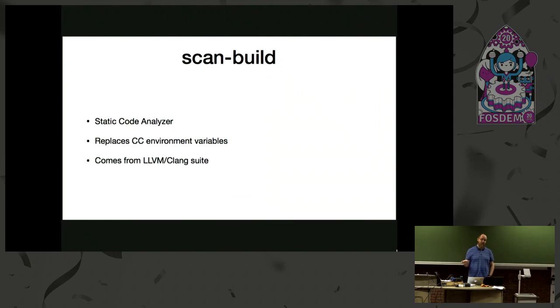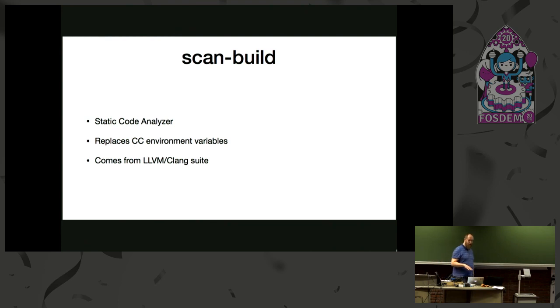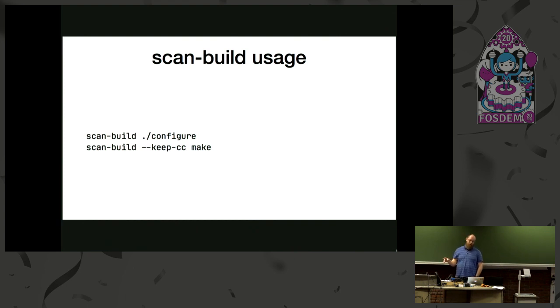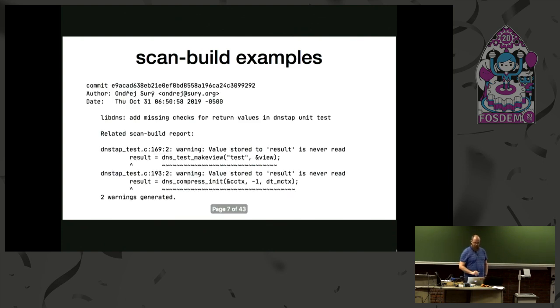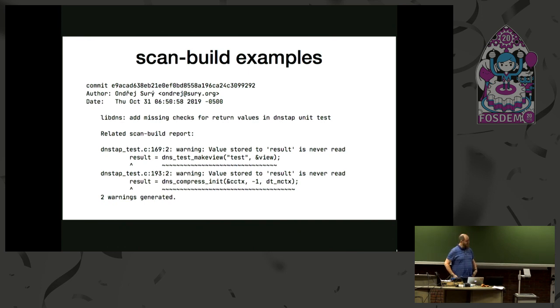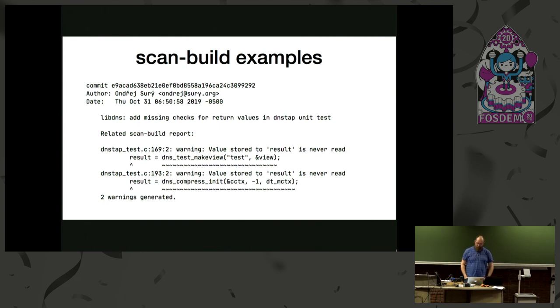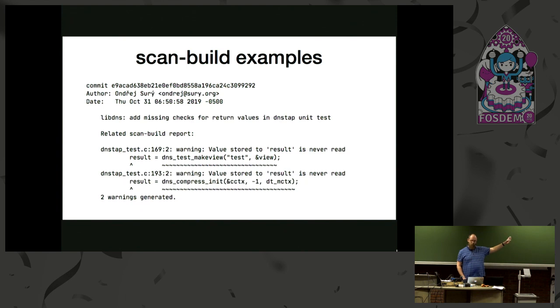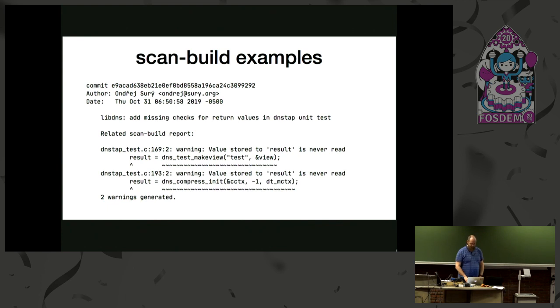And the last tool we use for BIND is Coccinelle. It's a very good tool for refactoring large code bases. It's mainly being used for Linux kernel, but we are using that too. So what's the scan build? It's static code analyzer, it works by replacing the CC and CXX environment variable, and it comes from the LLVM and Clang suite. So the usage is quite simple. This is for the autoconf based projects. You need to use it for configure, and then when you are running make, you keep the CC variable set from the configure step. And the output is, this is just one of the commits because we try to be more verbose than just fix the bug in the commit messages. So this includes the real reports from the scan build.